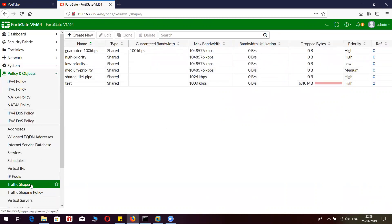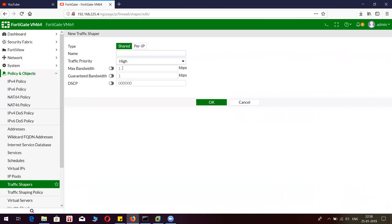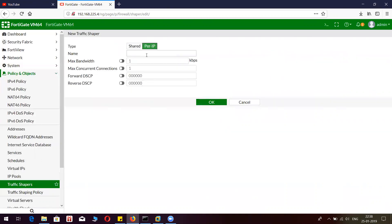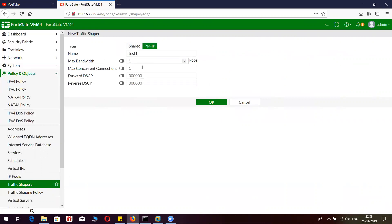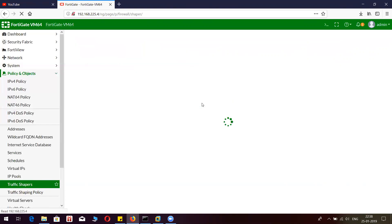We will create one more object to understand the behavior when it is created under per IP. I'm going to name it test1. The maximum bandwidth is again going to be 1000 Kbps.